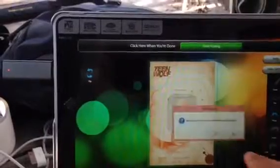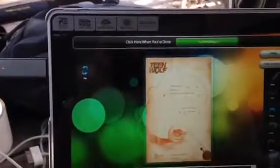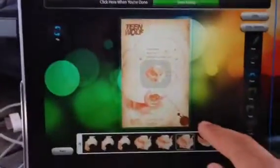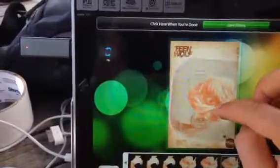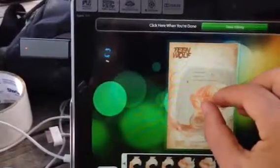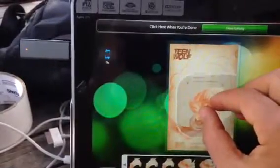They can browse through here, choose a face, for example, and then place the face — like so.